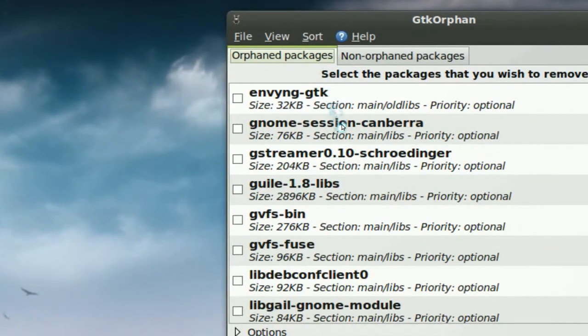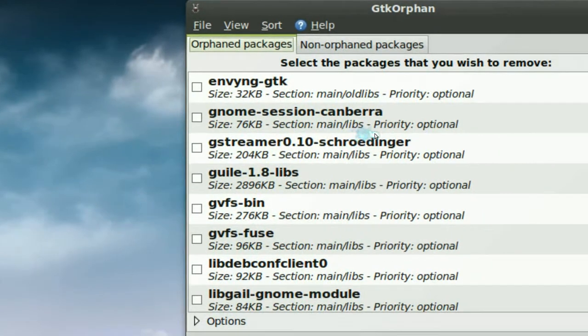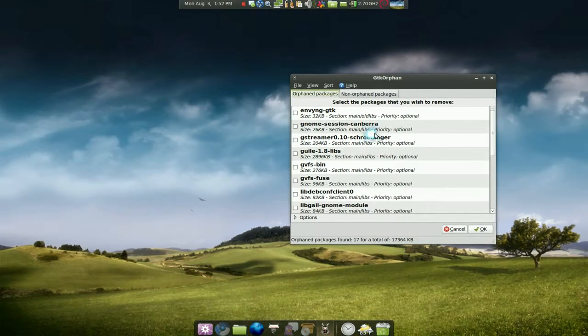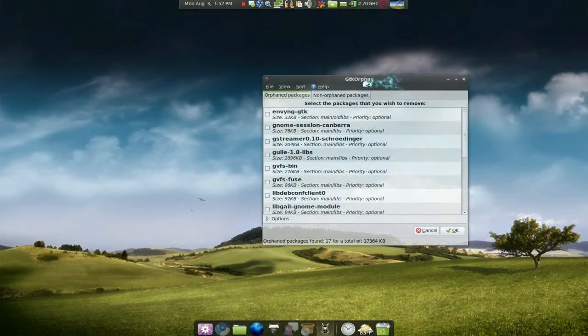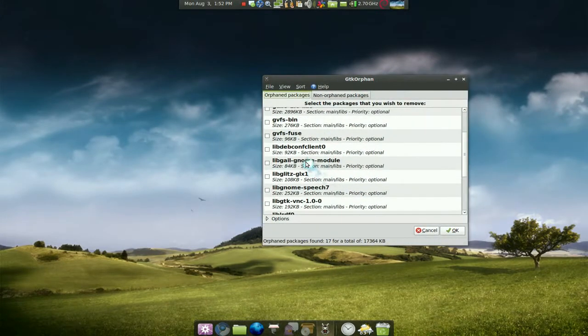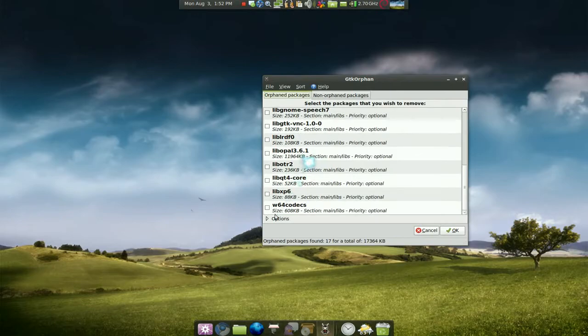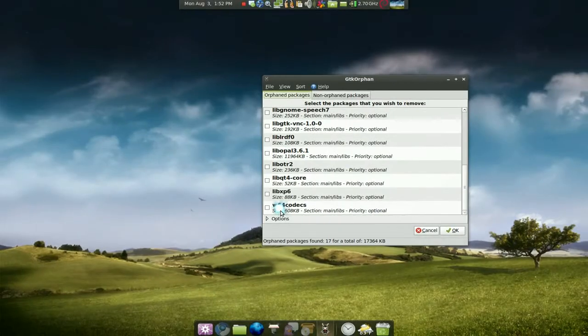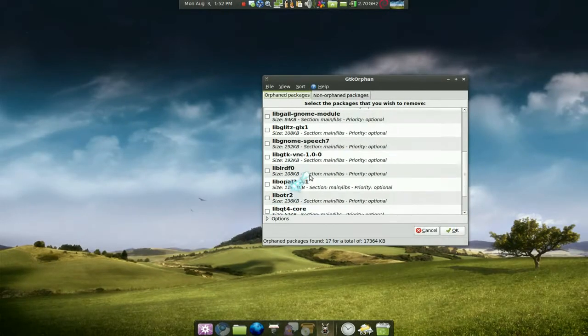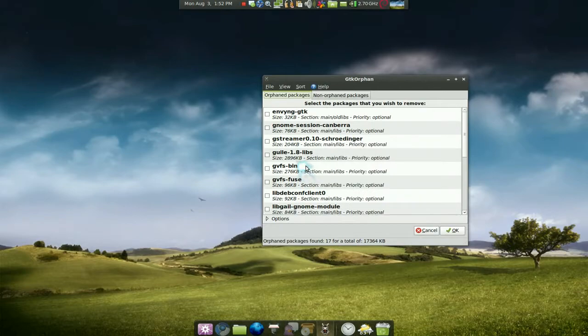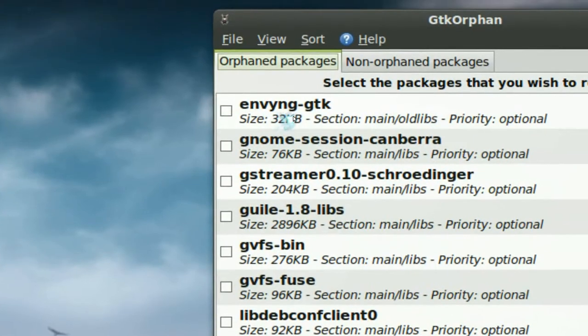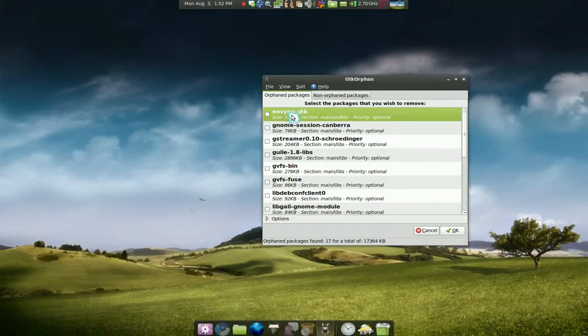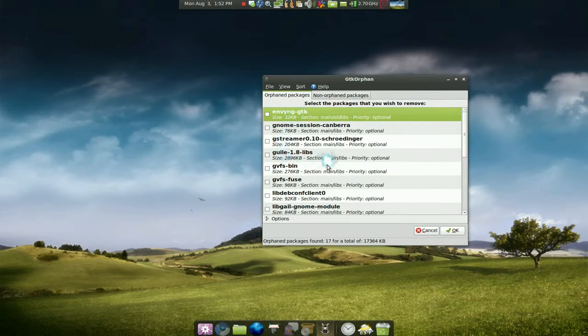Now, even though it says orphan packages, it doesn't mean you can always remove all of these. Some of these you're still using, I believe. Like, I'm pretty sure I'm still using this codec, you know. But all these other ones, I'm not really sure of, but I know I don't need this crap. So you got to know exactly what you're removing.